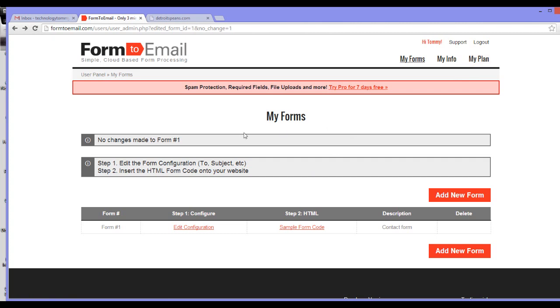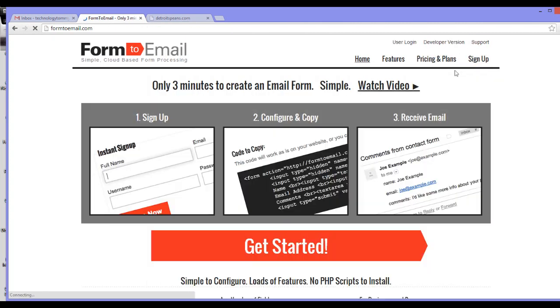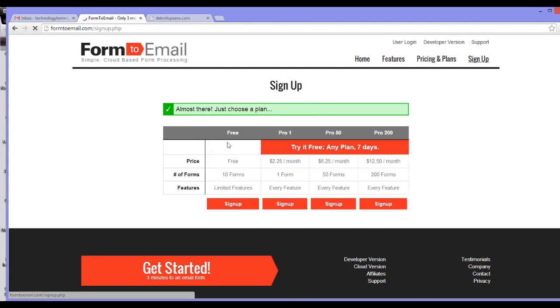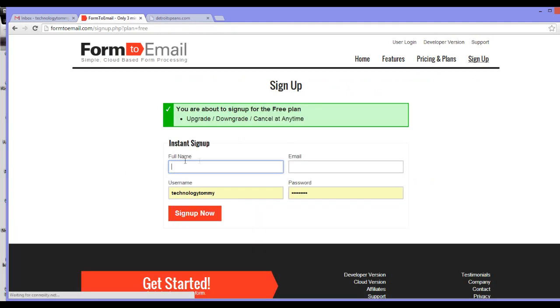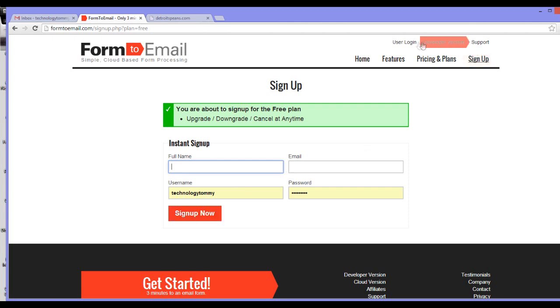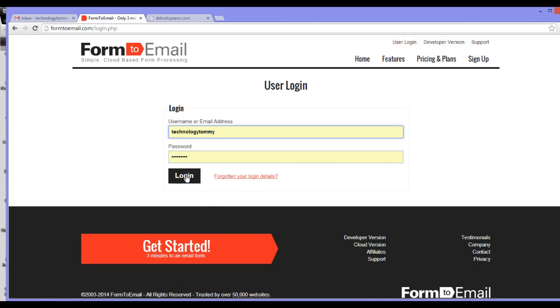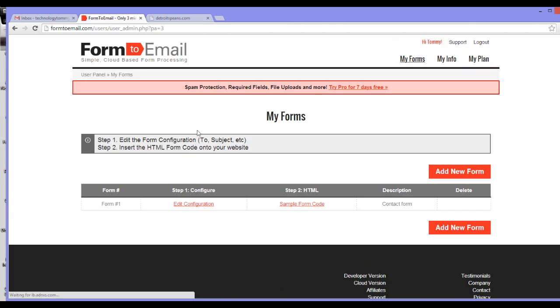Then fill in all the necessary information to create an account. Once you are done, click sign up now. Then you will receive an email containing a link to verify your email address and complete the registration process. After opening the link, your registration is done, and you can log in now.